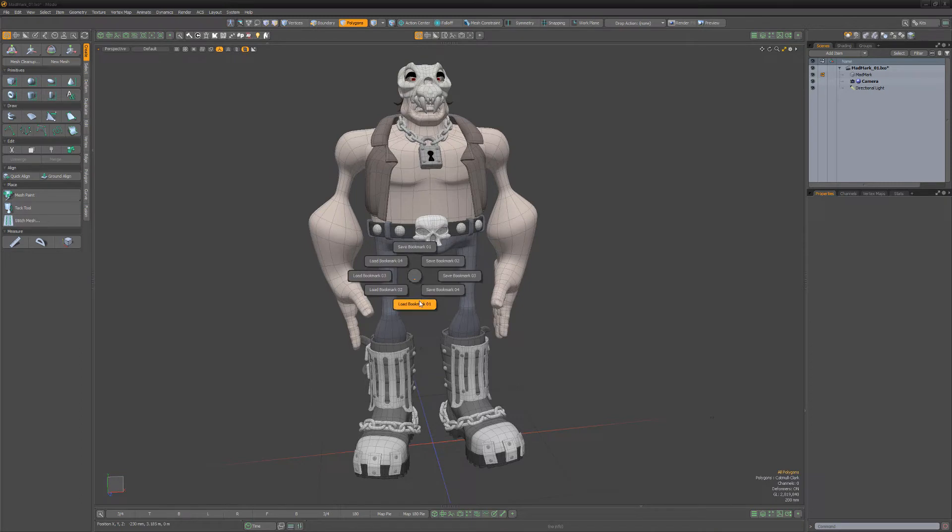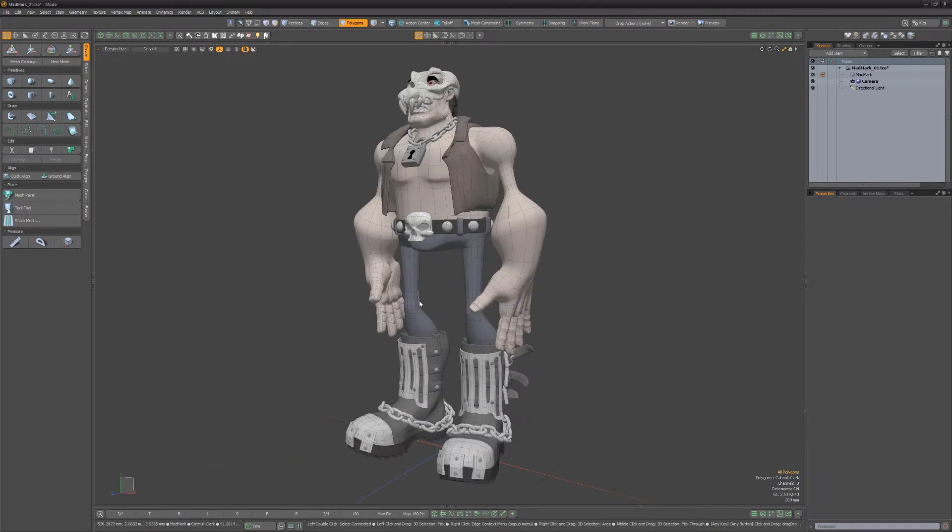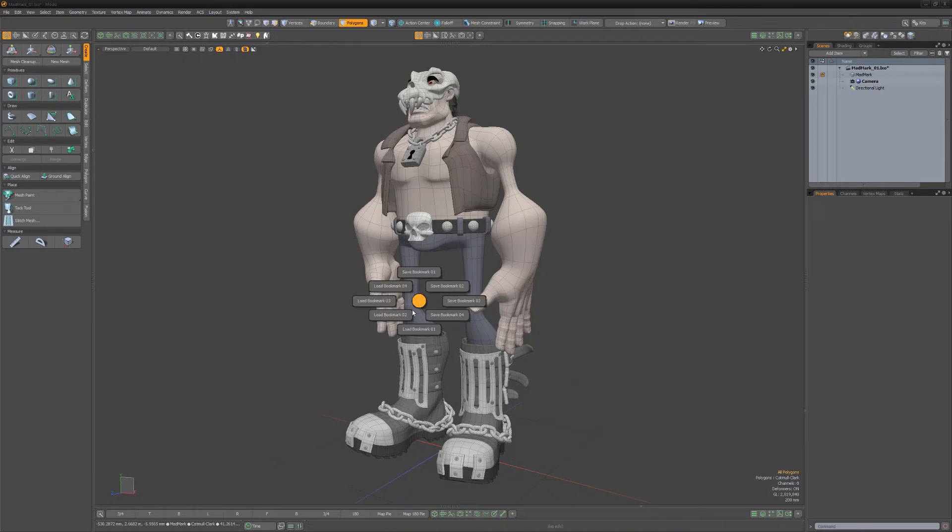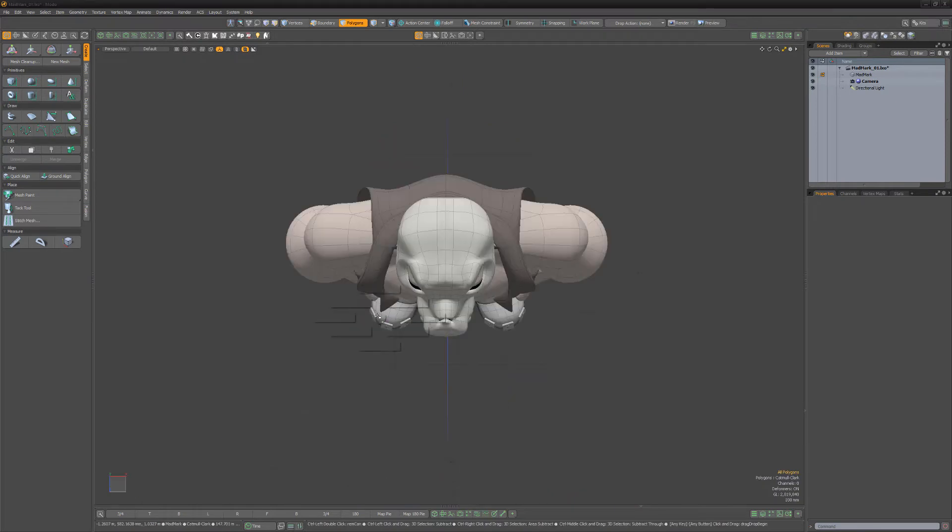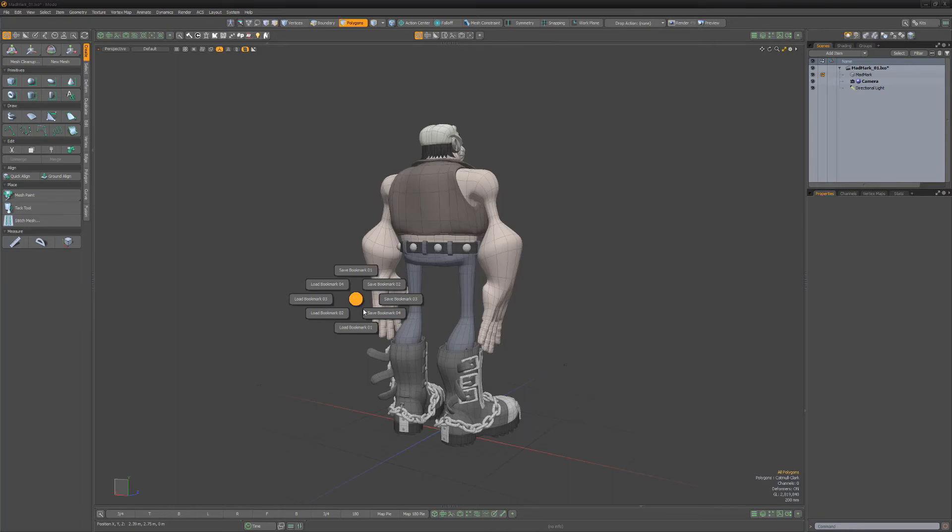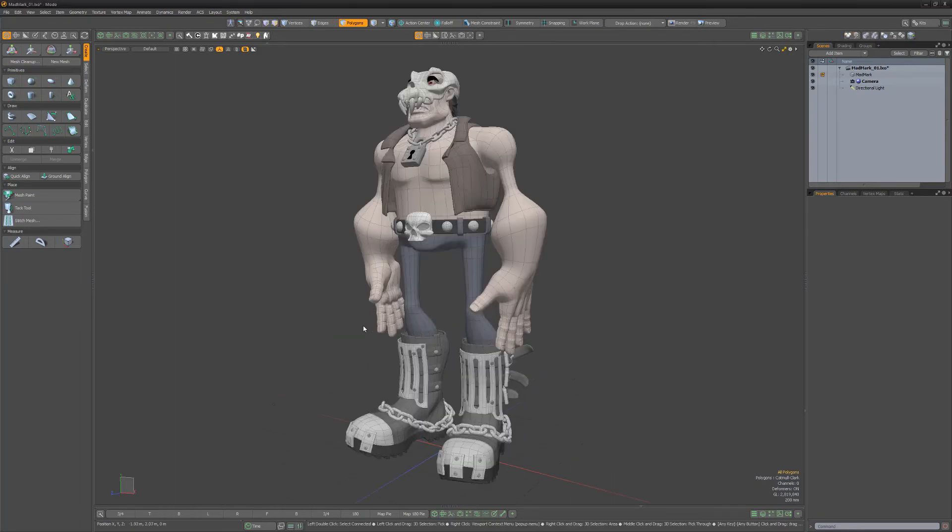At any time you can recall the saved state using the corresponding load bookmark option. It's important to note that these bookmarks are saved to the scene, so you can recall the bookmarks even after the scene has been closed and reopened. Take advantage of these powerful bookmarks to speed up working in Modo.